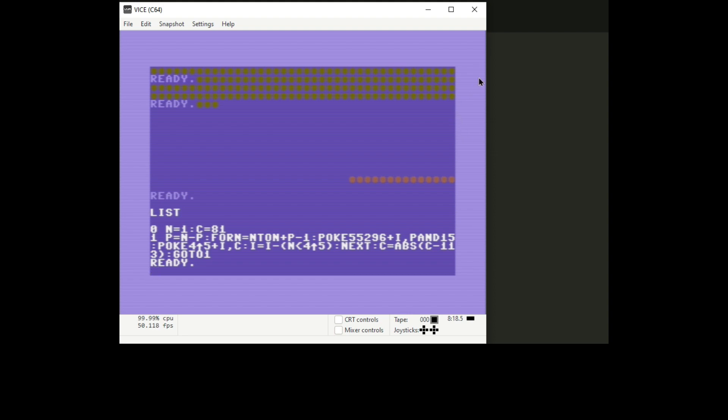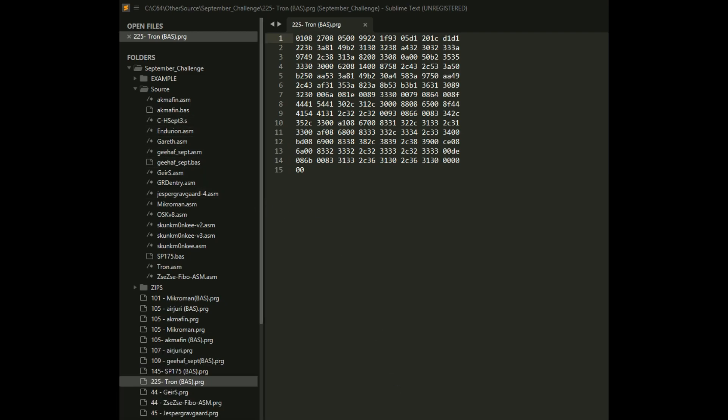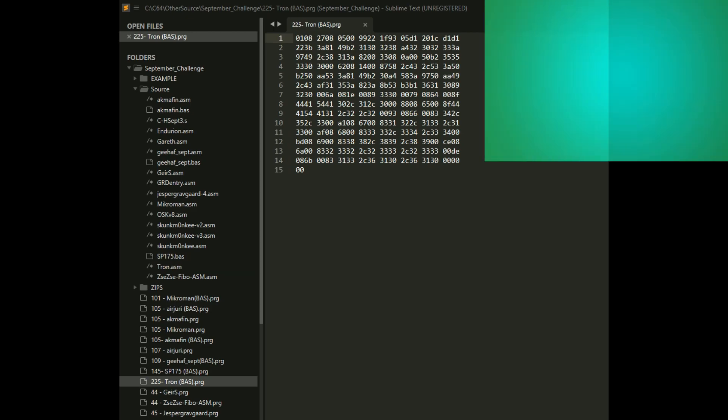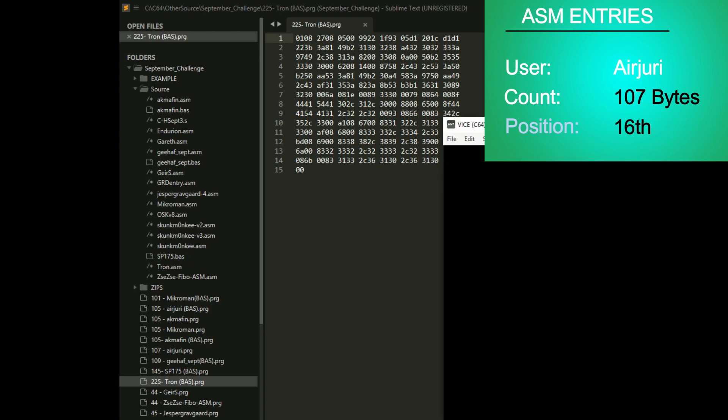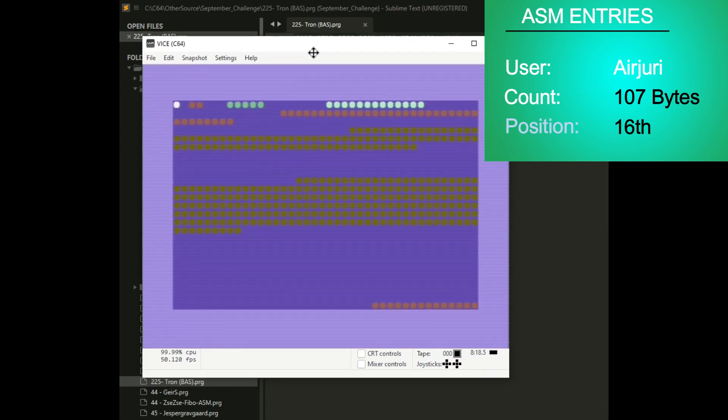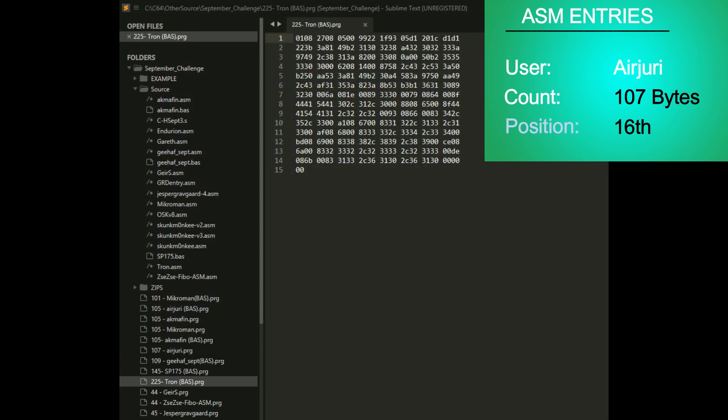Unfortunately I don't have Air Jury's assembly language source. But his clocked in at 107 bytes, whereas his BASIC program was 105 bytes. Of course his program executes almost instantaneously when it runs, but it's a little bigger. I'm not going to disassemble it.